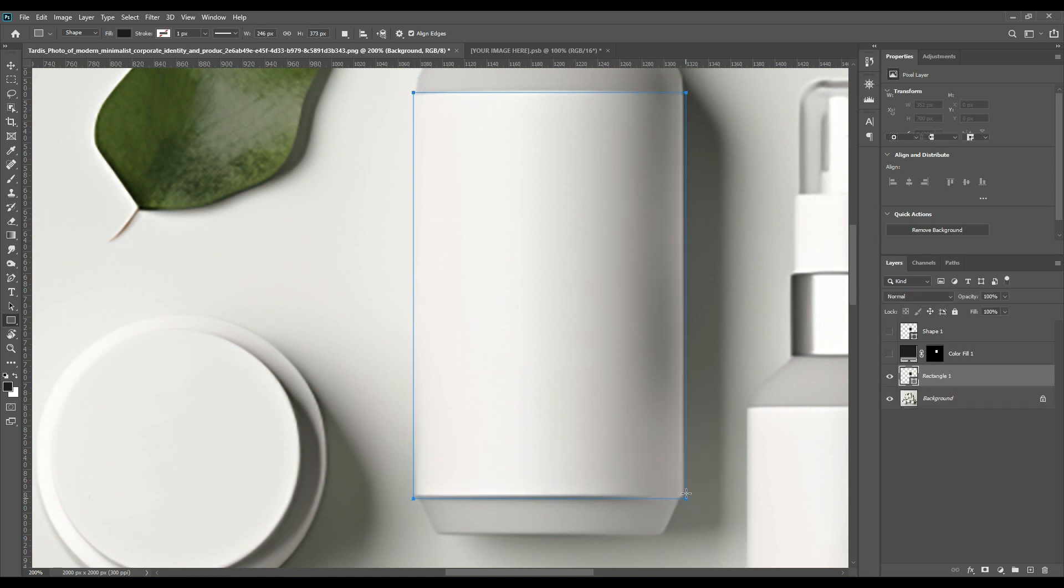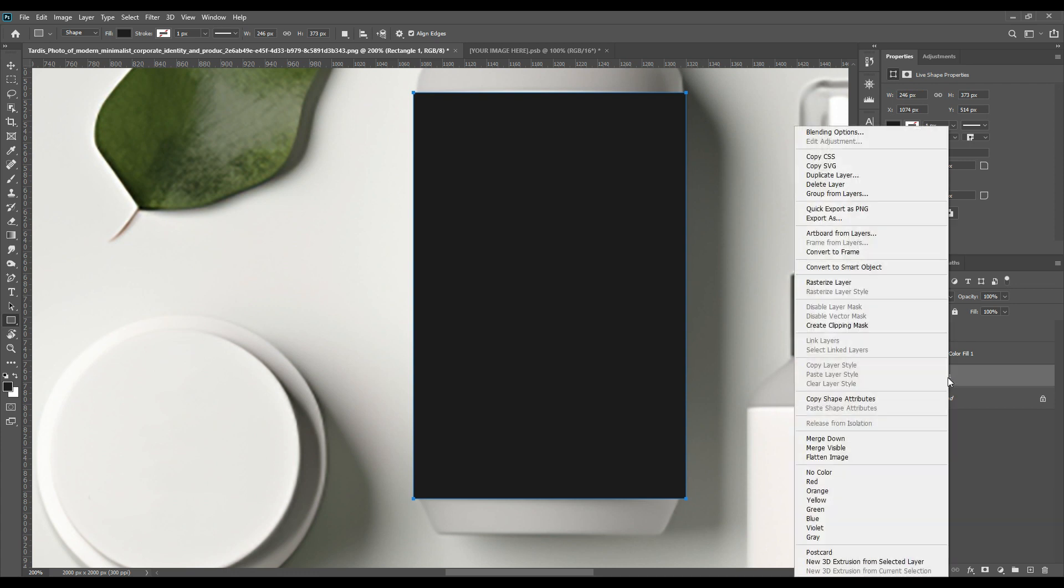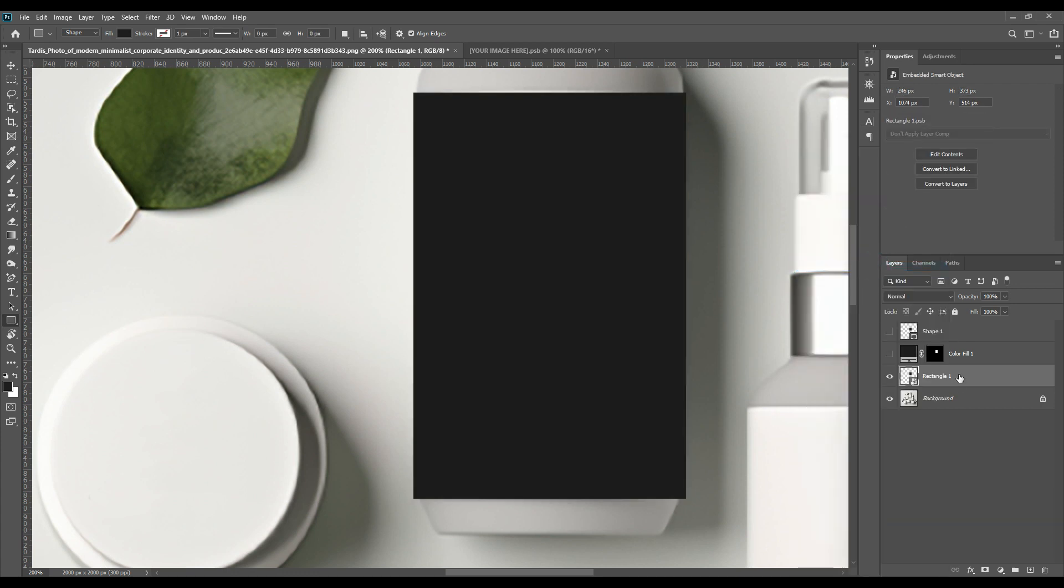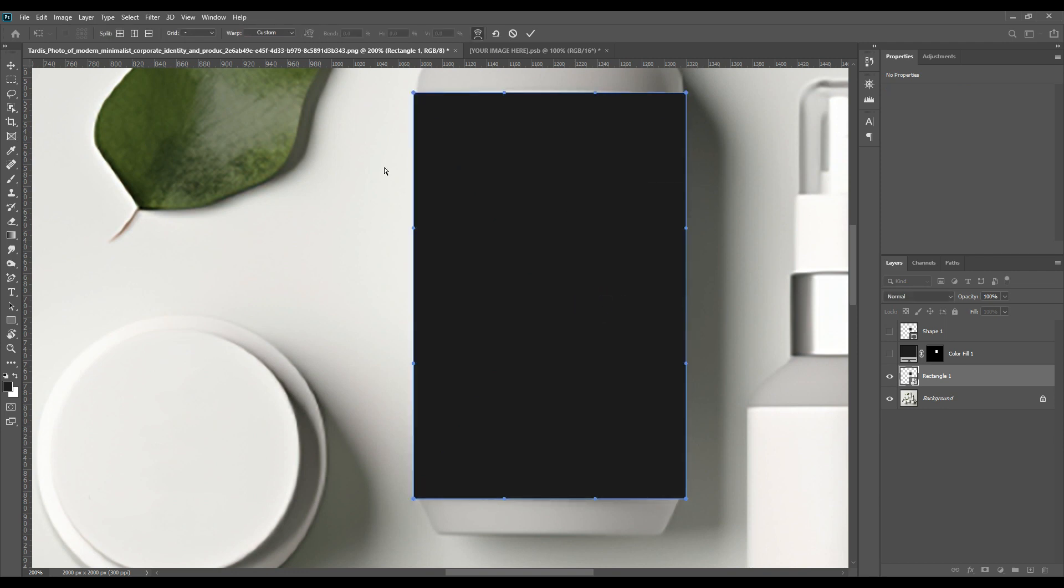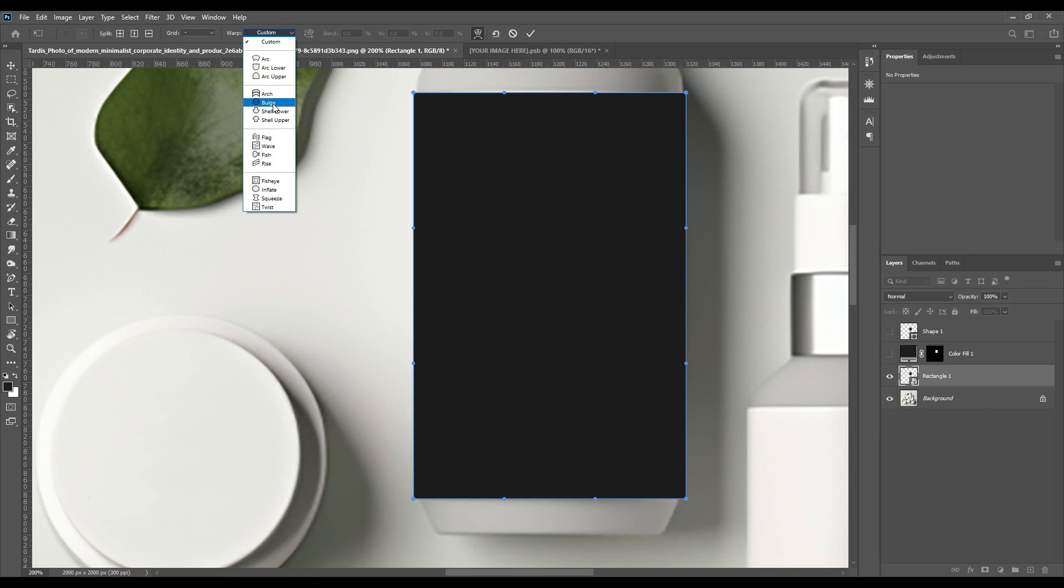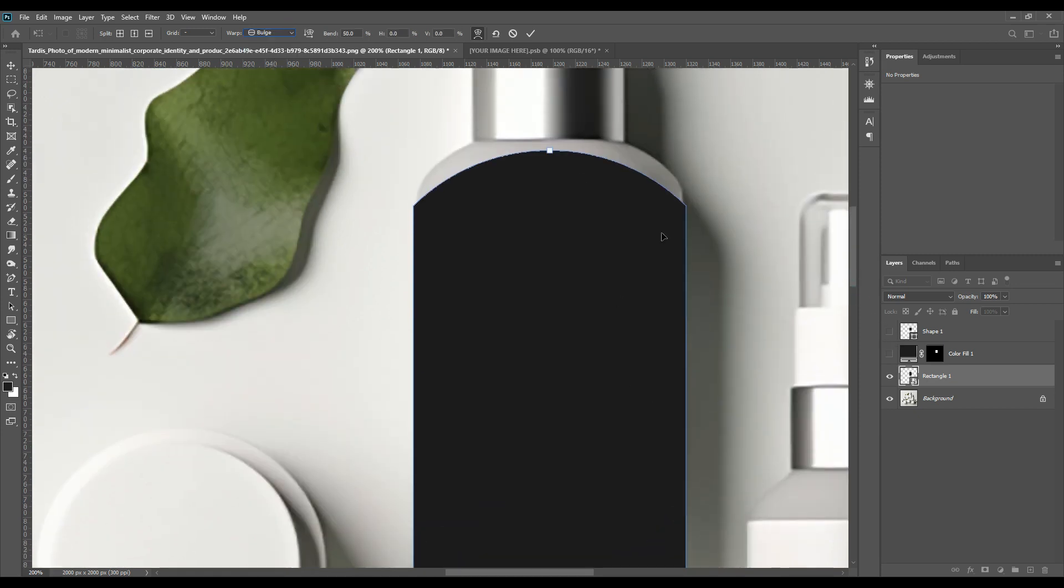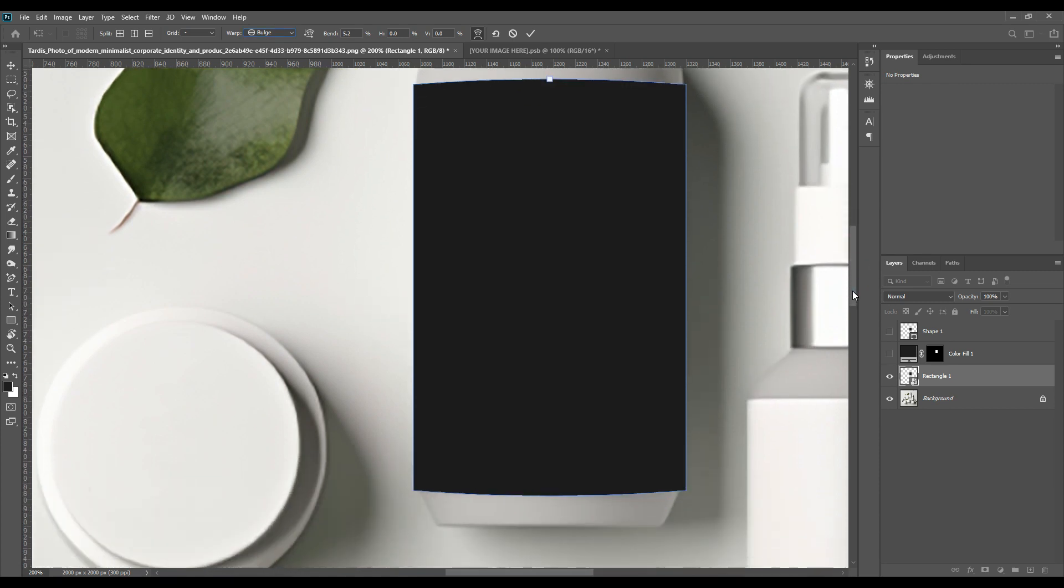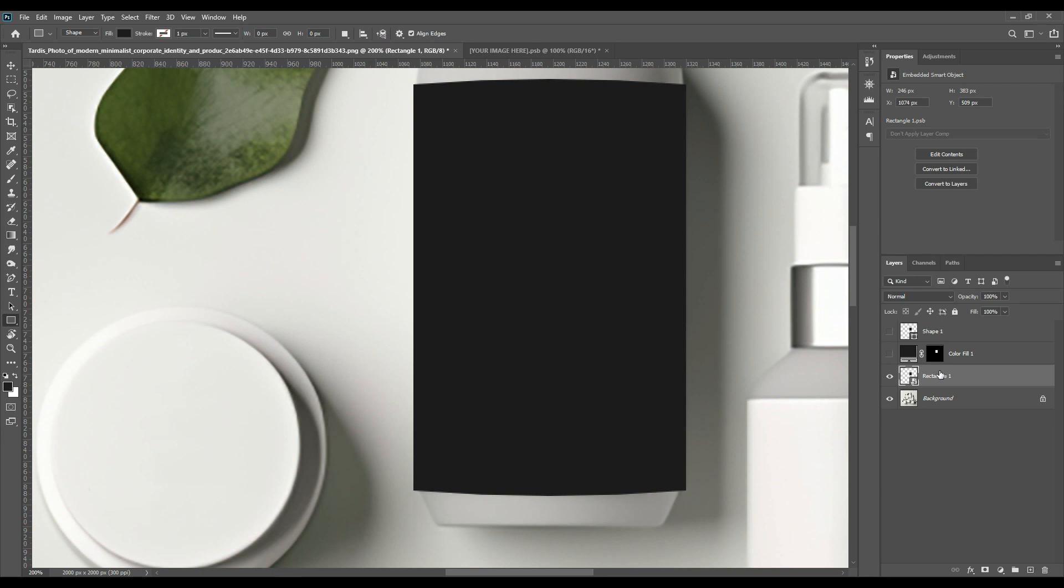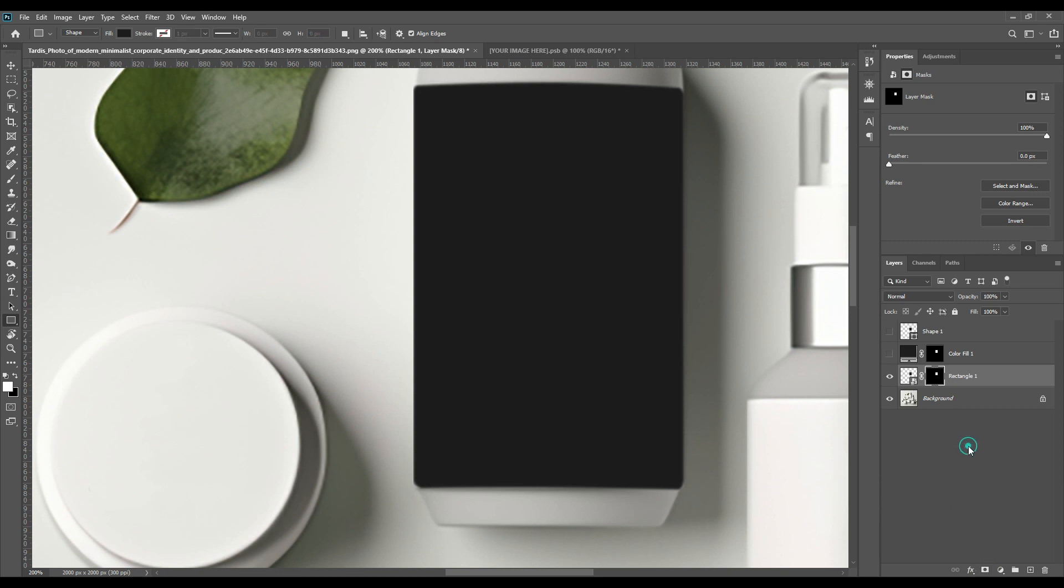We will right click on it and then convert it to smart object. And by Ctrl T you can select the warp option and then we will select the bulge option from the custom and then we can warp it as we want.